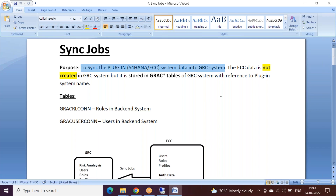Now, why do we need to sync the data from the backend plugin system into GRC? For all the components — whether you talk about risk analysis, emergency access management, business rule management, or access request management — in any of these components we need to see the data related to the backend system.